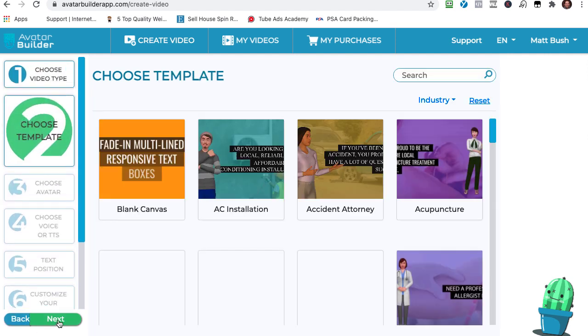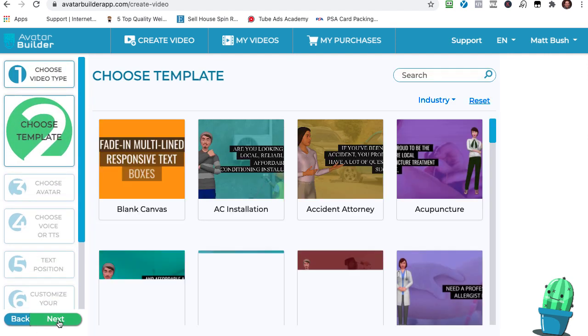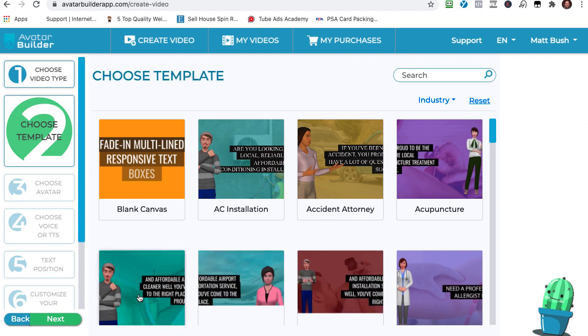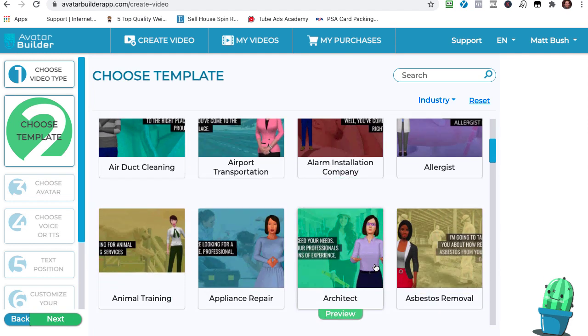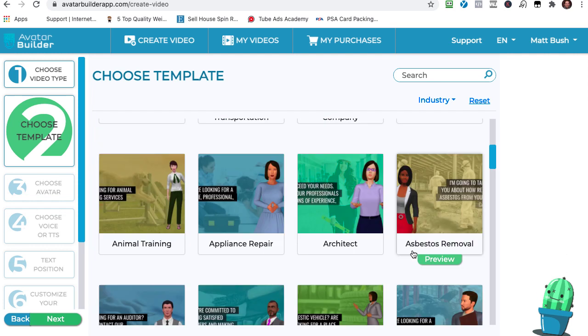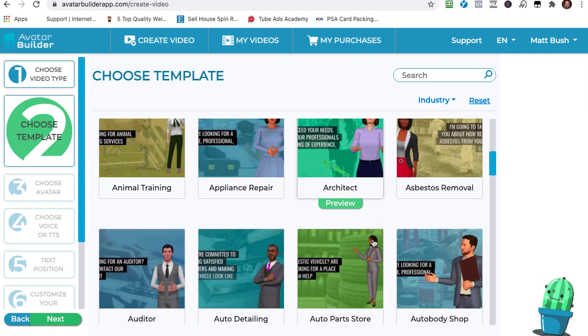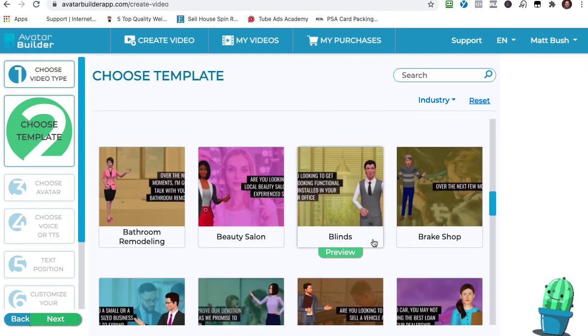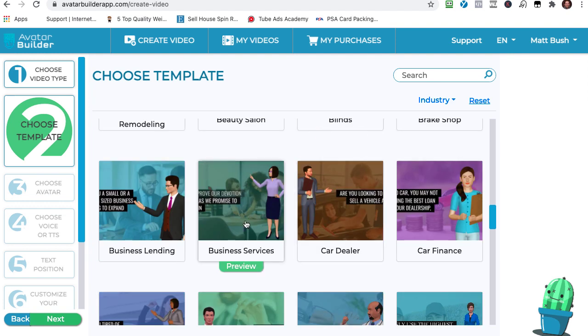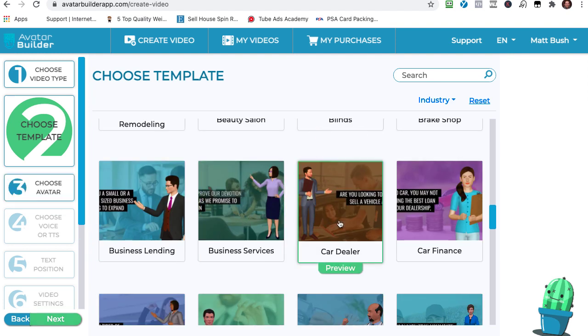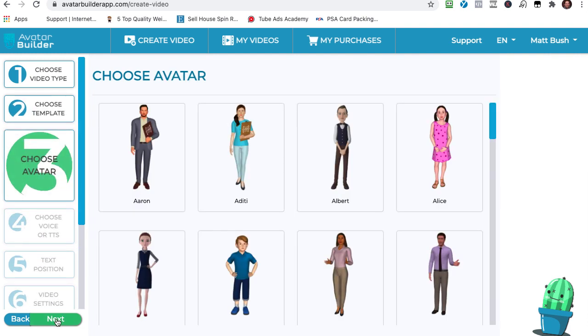Next, now I need to choose the template. In other words, the background of the video that I'm making. So you can see, depending on which version of Avatar Builder that you buy, you'll have multiple choices for templates. And I'm just going to go ahead. I'm going to say that this is going to be for a business. Okay, actually, let's do car dealer. Let's do car dealer. Okay, so I select that.